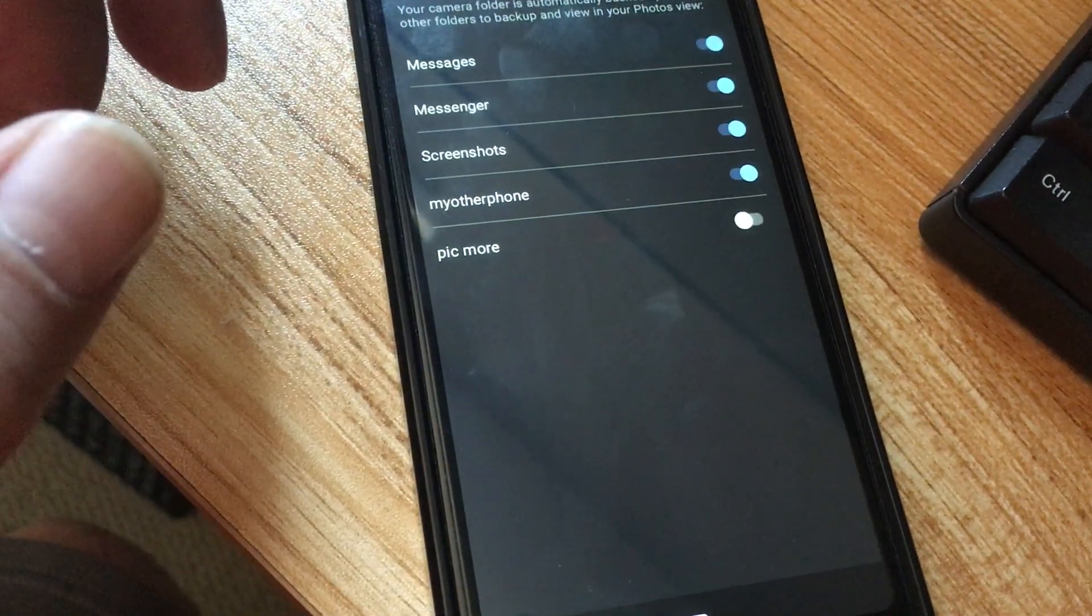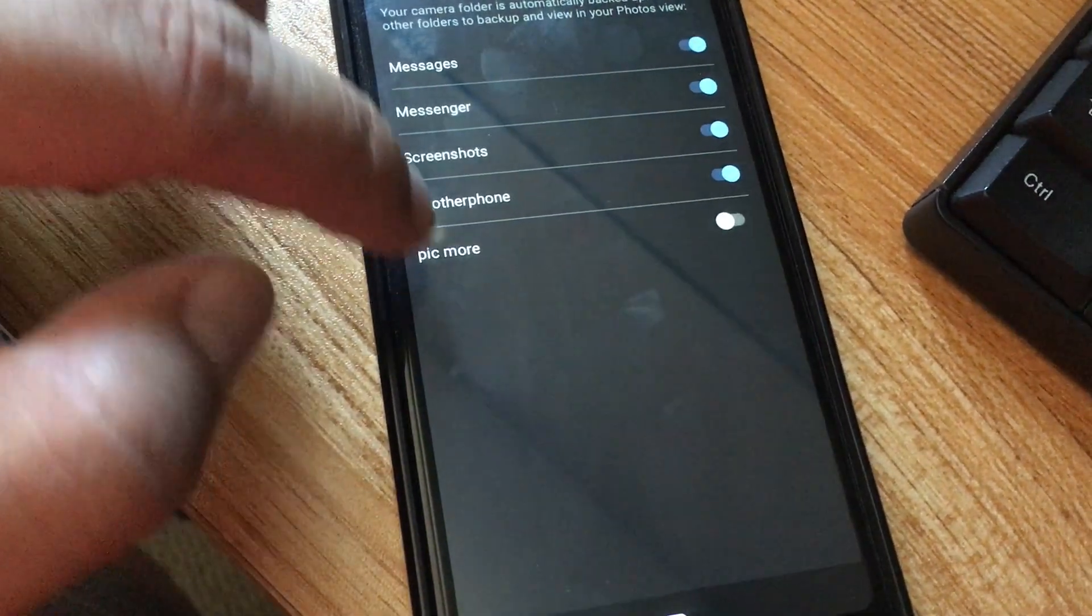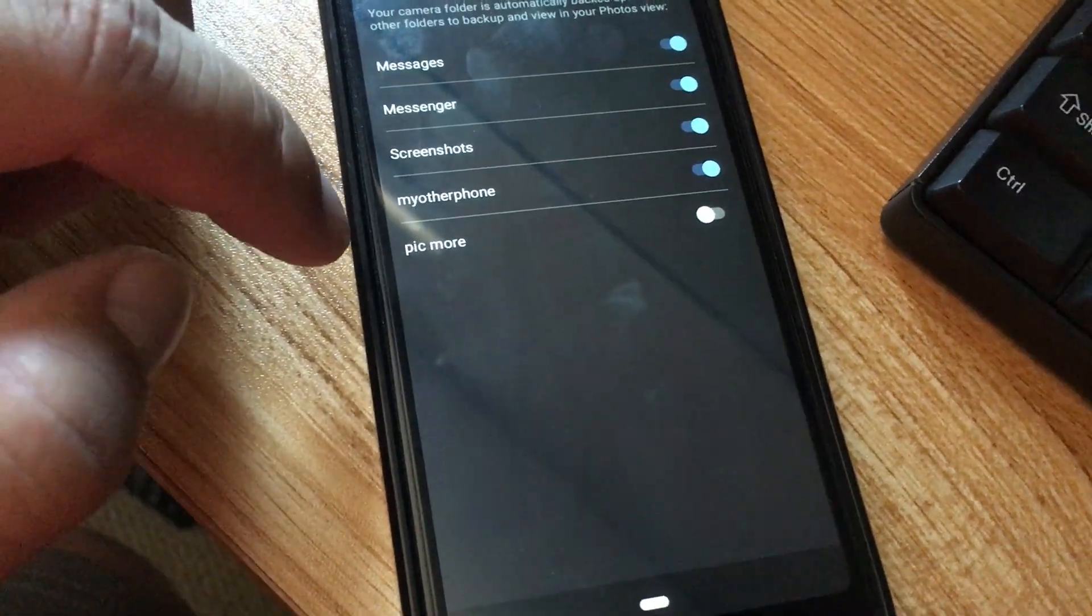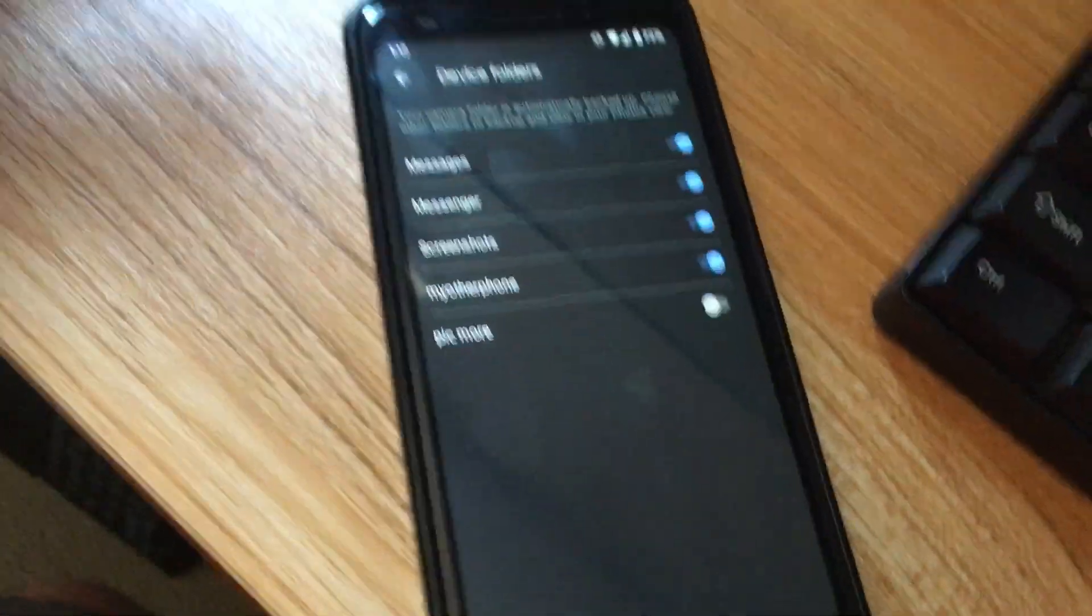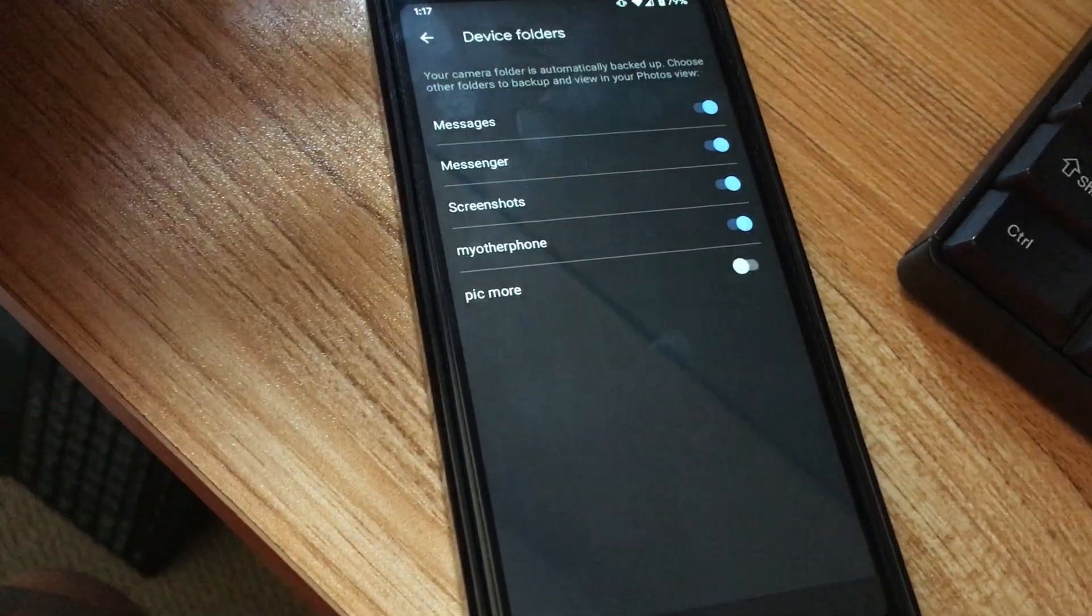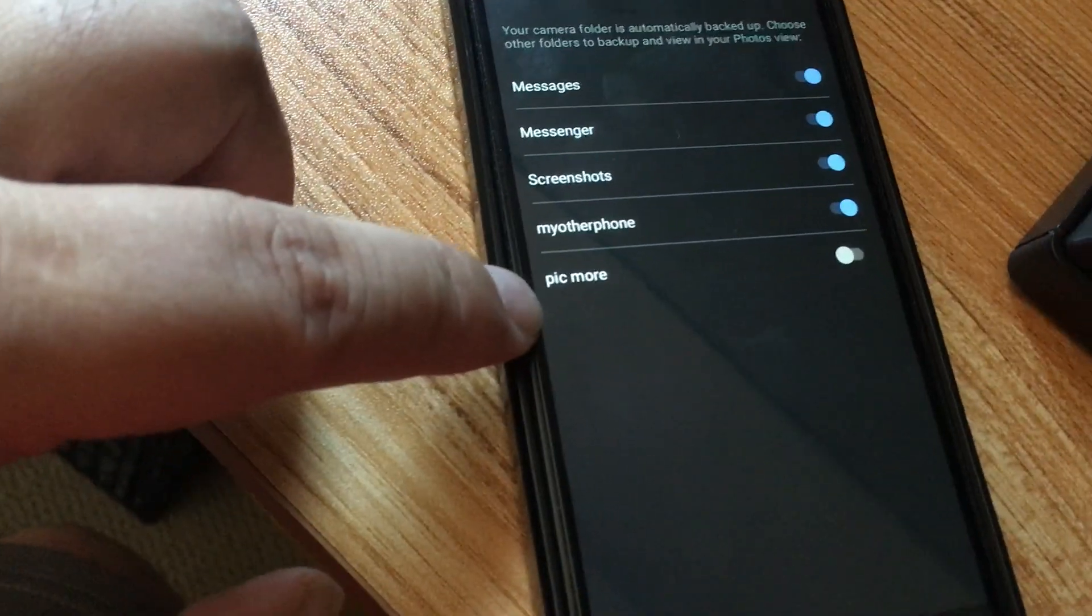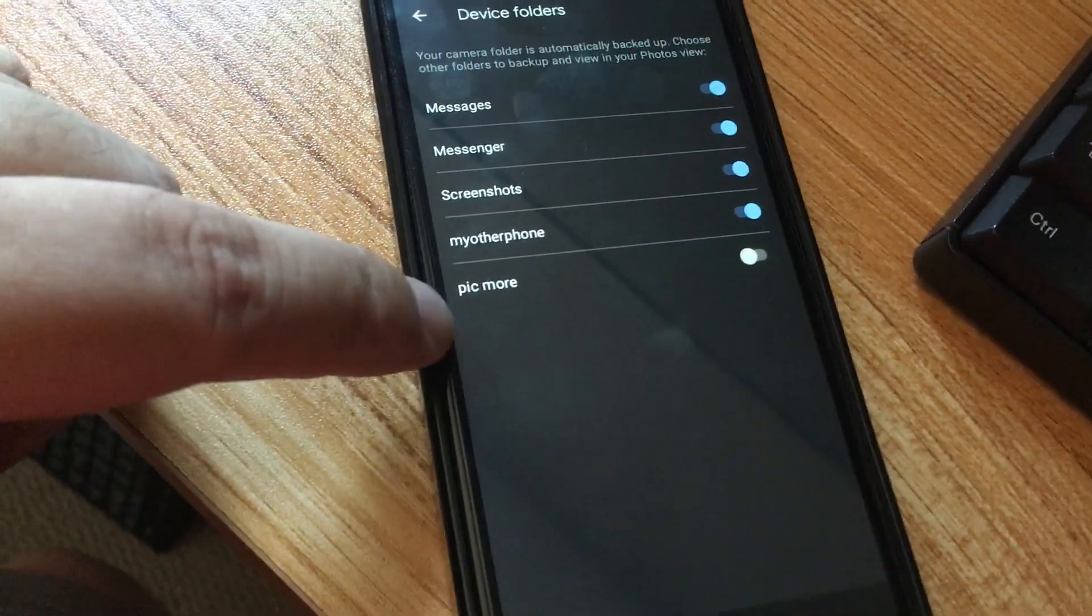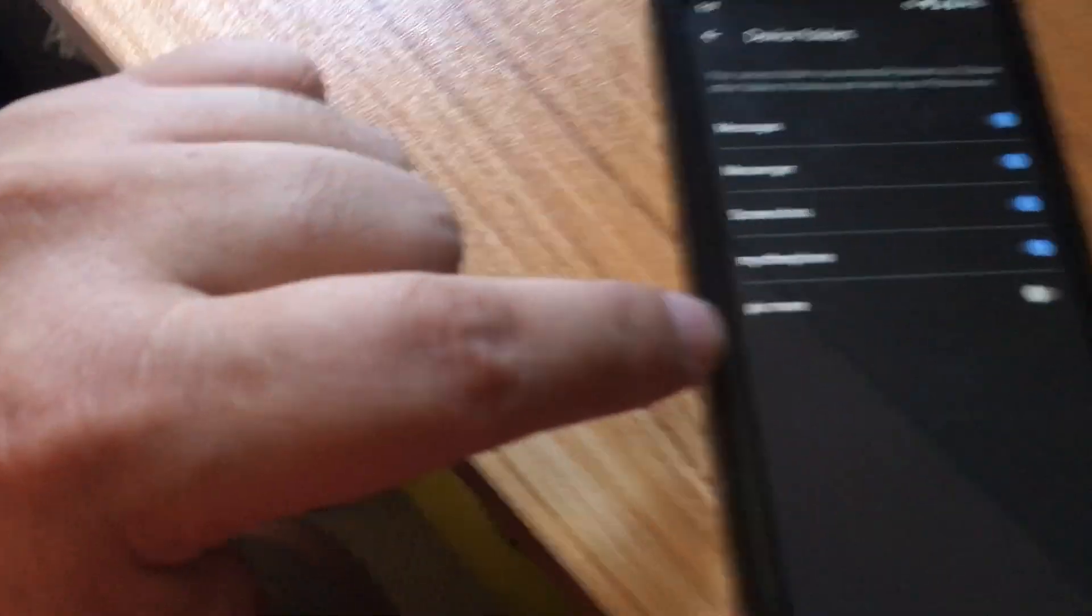I can just enable it with that toggle, it's just a matter of switching that on and it's going to back it up. These special folders that you create inside of your phone gets automatically detected once you have an image placed inside of the folder. If I didn't put anything inside to pick more, it wouldn't have detected this folder. It was only after I copied files into it that it finally recognized it in Google Photos and I could back it up.